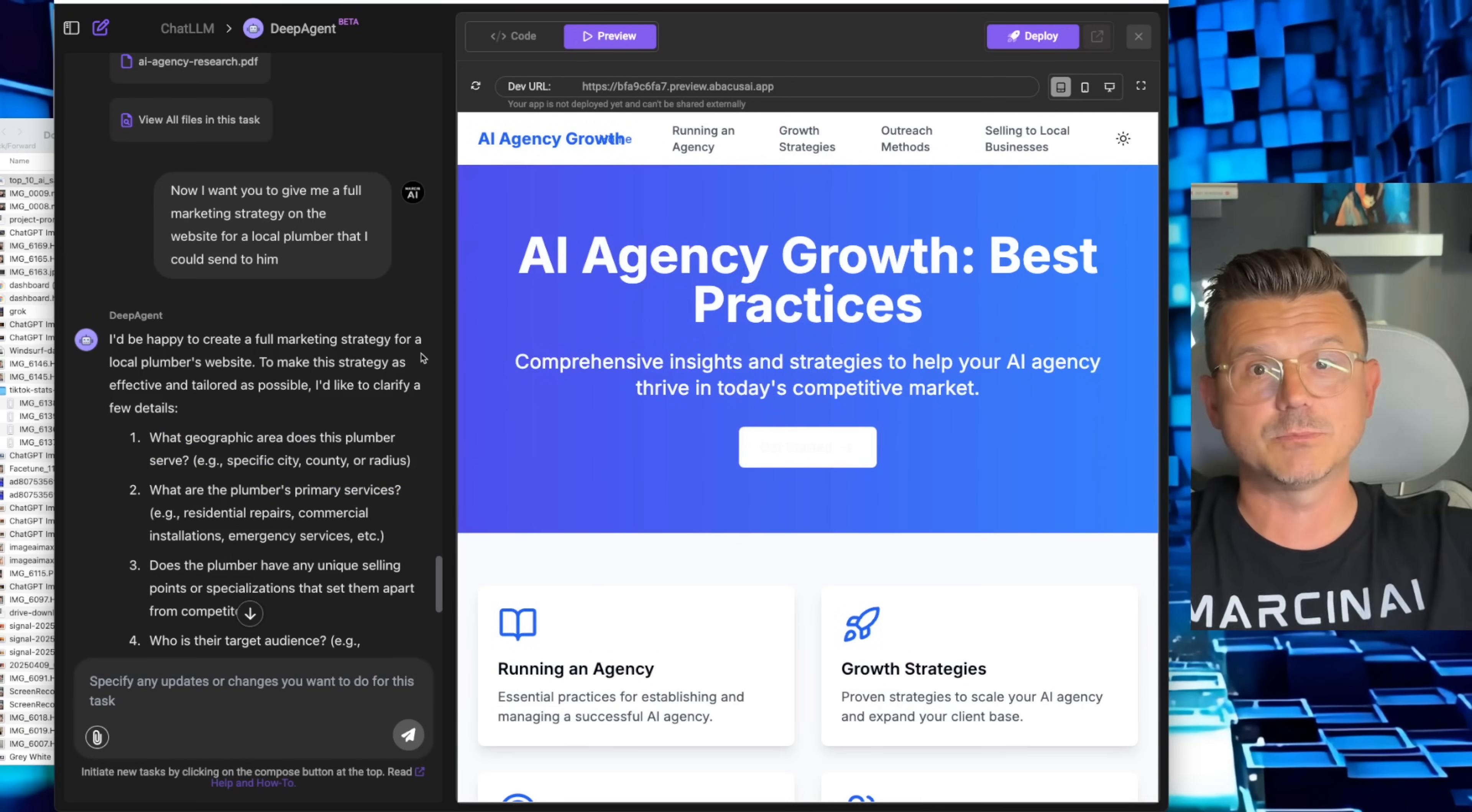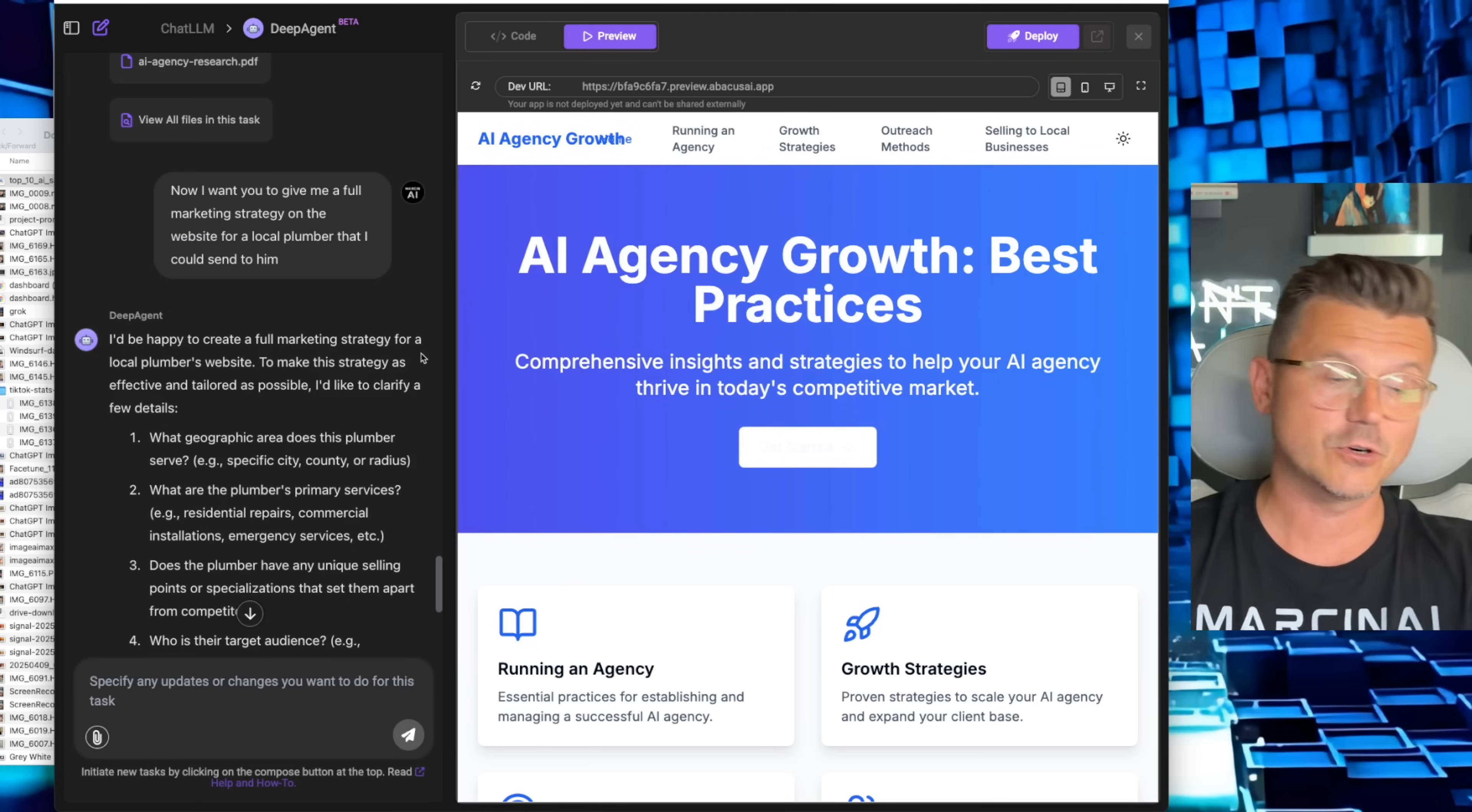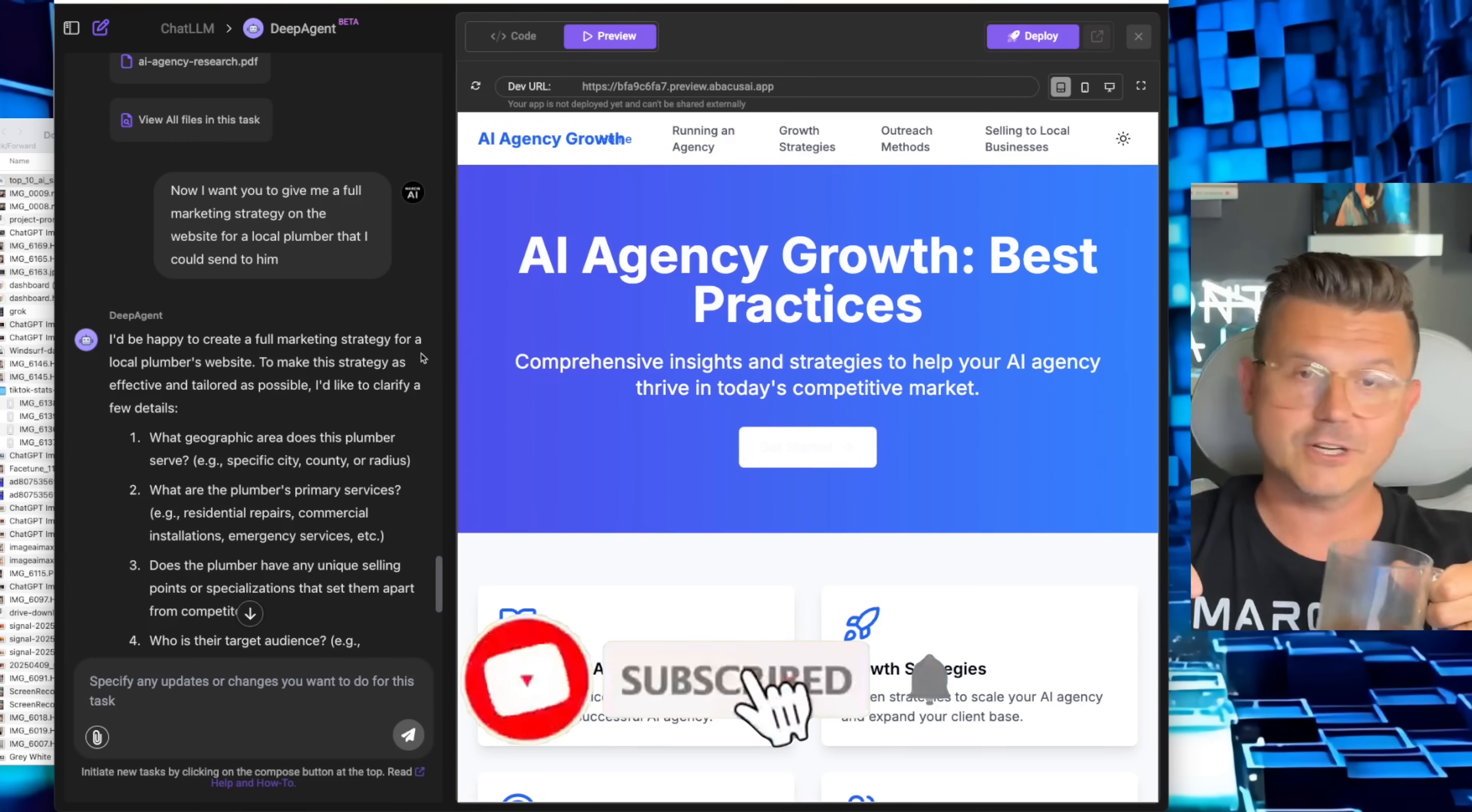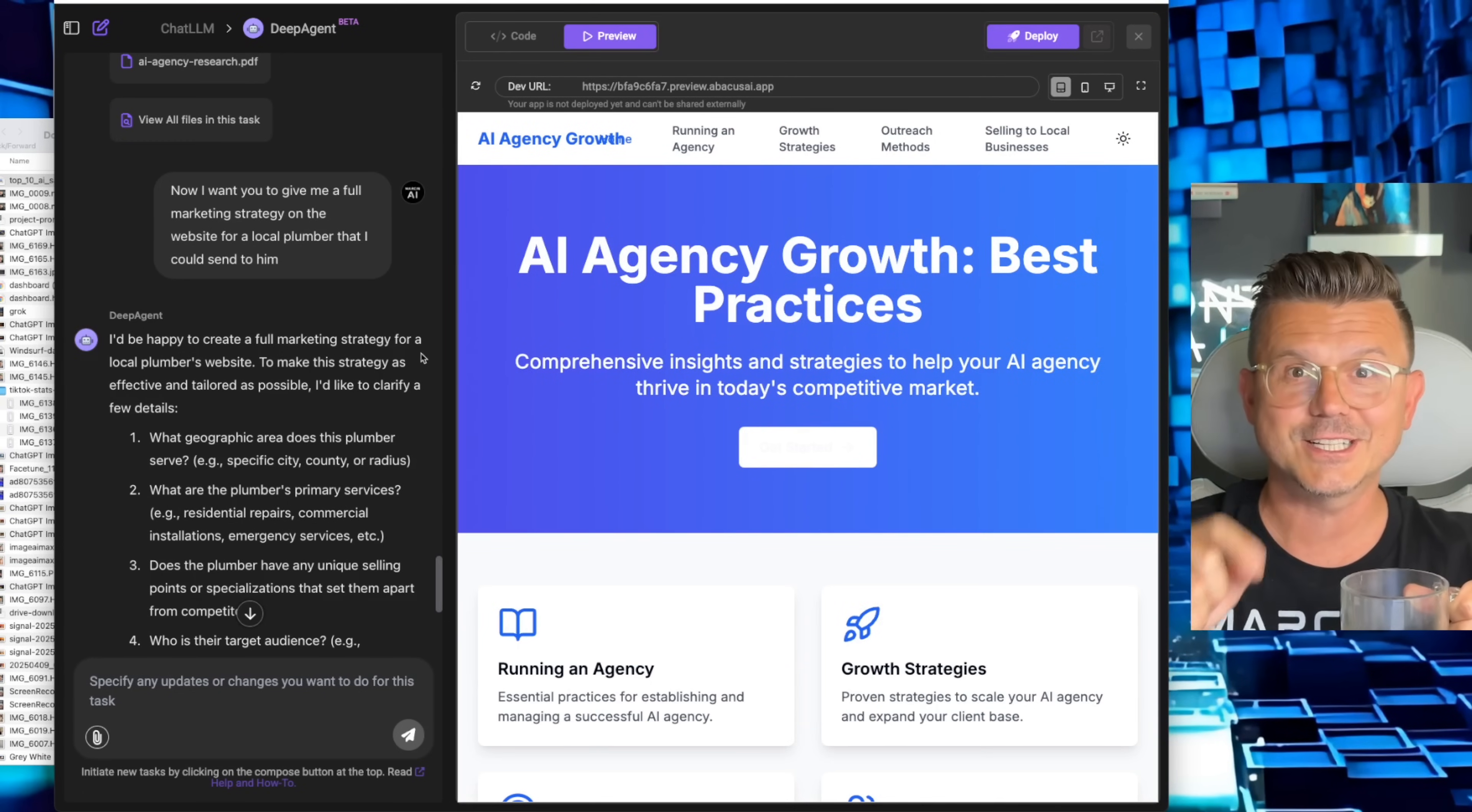So go try it out for yourself, link is below, and I'll see you guys in the next video. And of course, if you try Chat LLM, I always appreciate it. Fresh cup of coffee does this, so it's all good, but I'll see you guys in the next video. Peace.